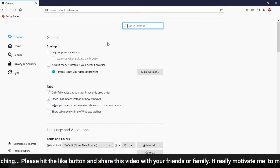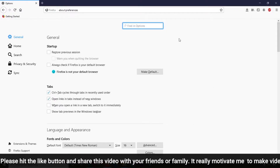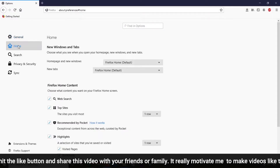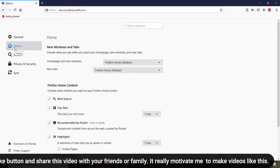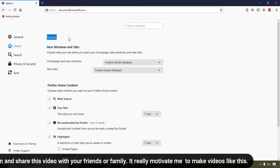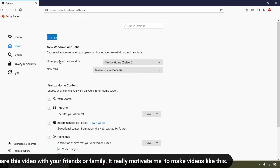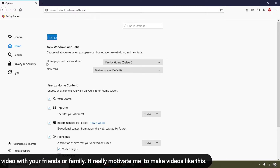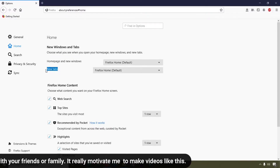Whenever you click there, you will get these options. Simply click on the options gear icon and you can see this is the settings page of Firefox. Simply click on the Home tab, which is available with the home icon, and here you can see the Home section.